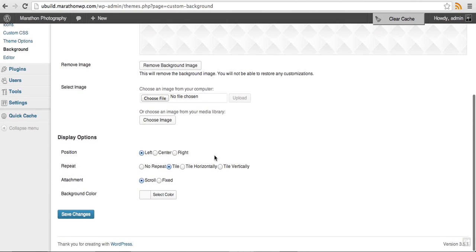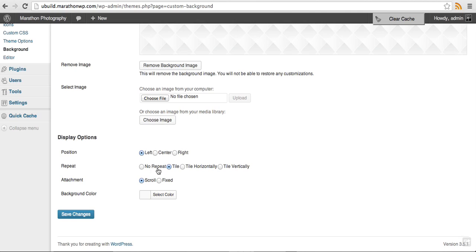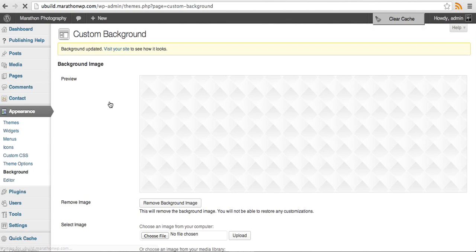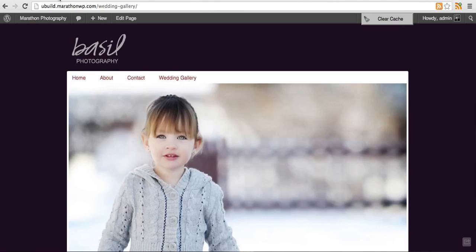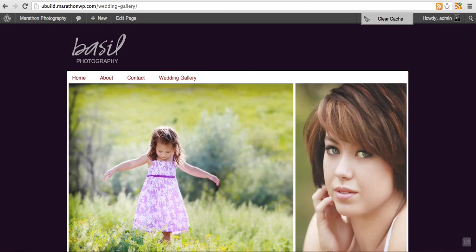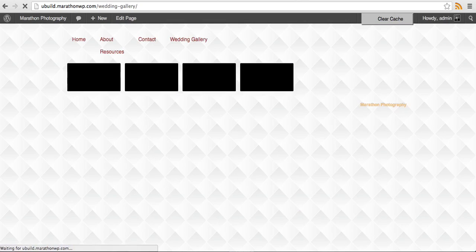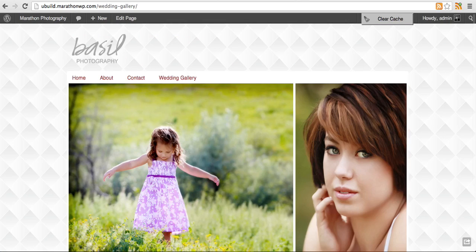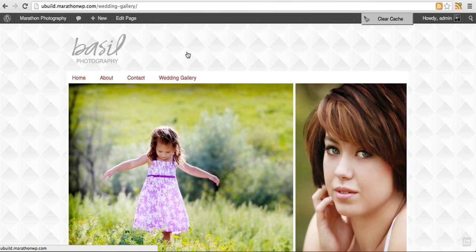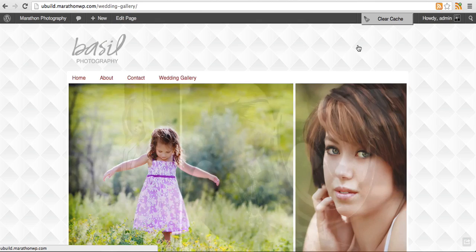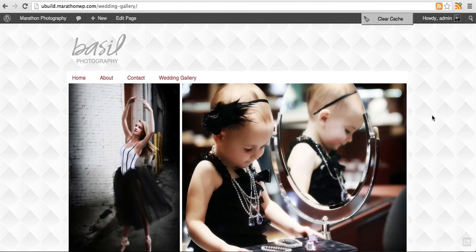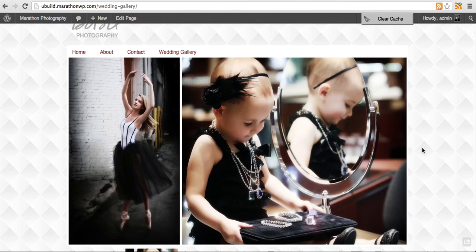Now it's set. Depending on which background pattern you're selecting, you will need to adjust the position, the repeat, and the attachment. Click save changes, go back to your website, refresh. That made a very huge difference and it looks very nice now.